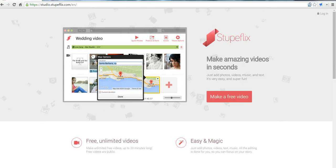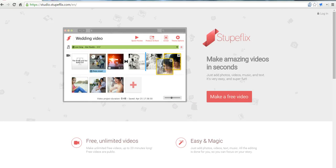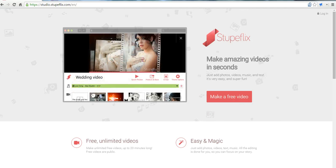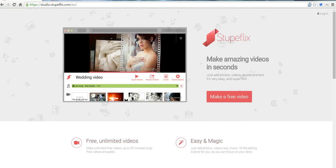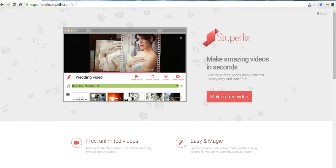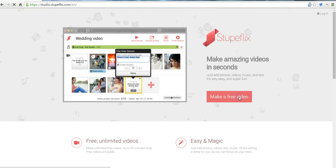Hi, this is Richard Byrne at freetechforteachers.com. In this video we're going to take a look at using Stupaflix to make a video without having to register on the site. It's a great option if your students don't have email addresses. Let's go ahead and get started here and make a free video.